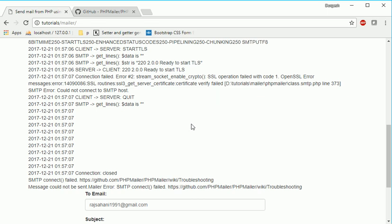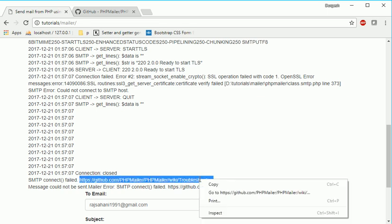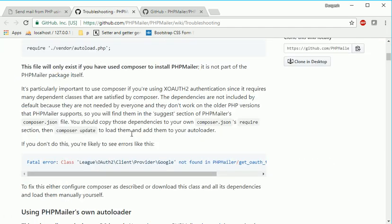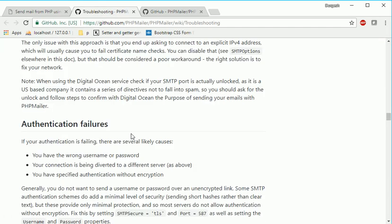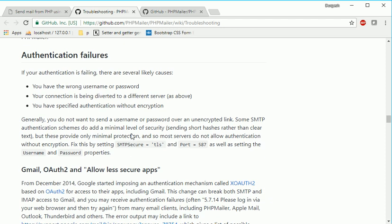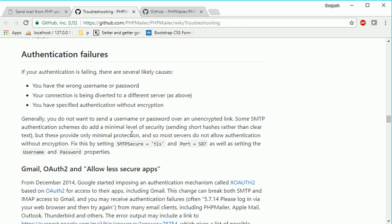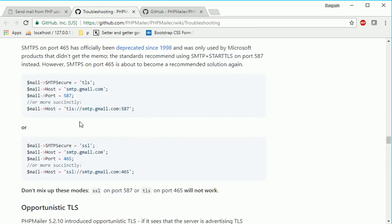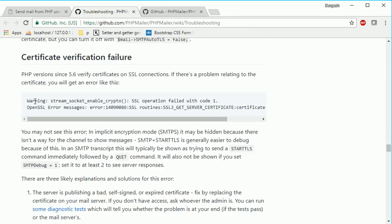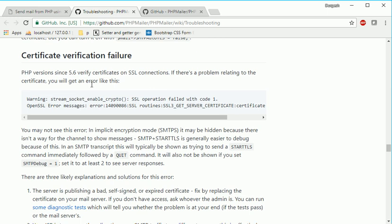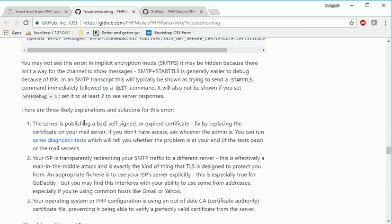So they are saying go here - they already have mentioned this error, why it is occurring and how to fix it. So if you go here, you can see they have mentioned if you are getting this kind of error, because here the problem is with the certificate.